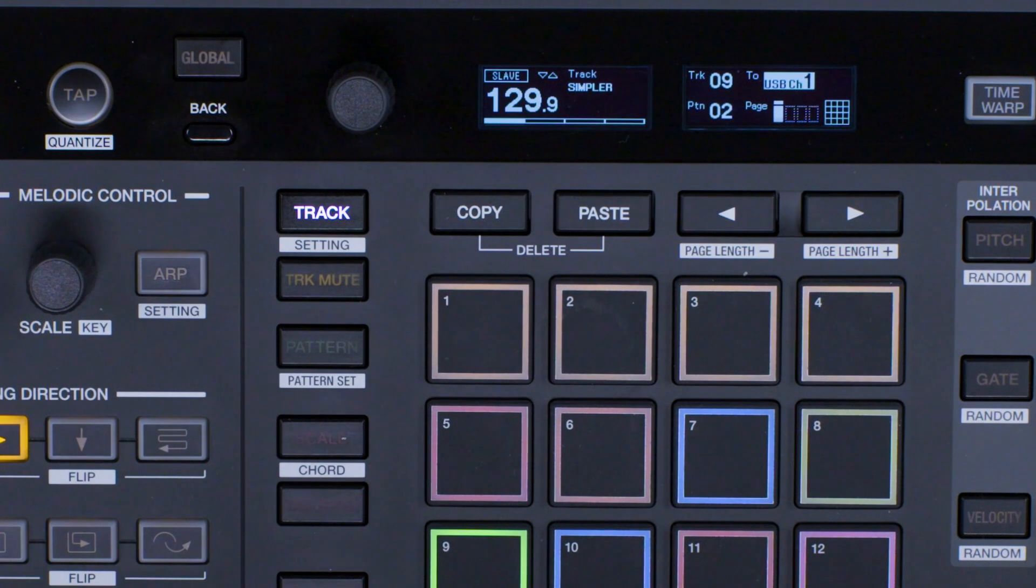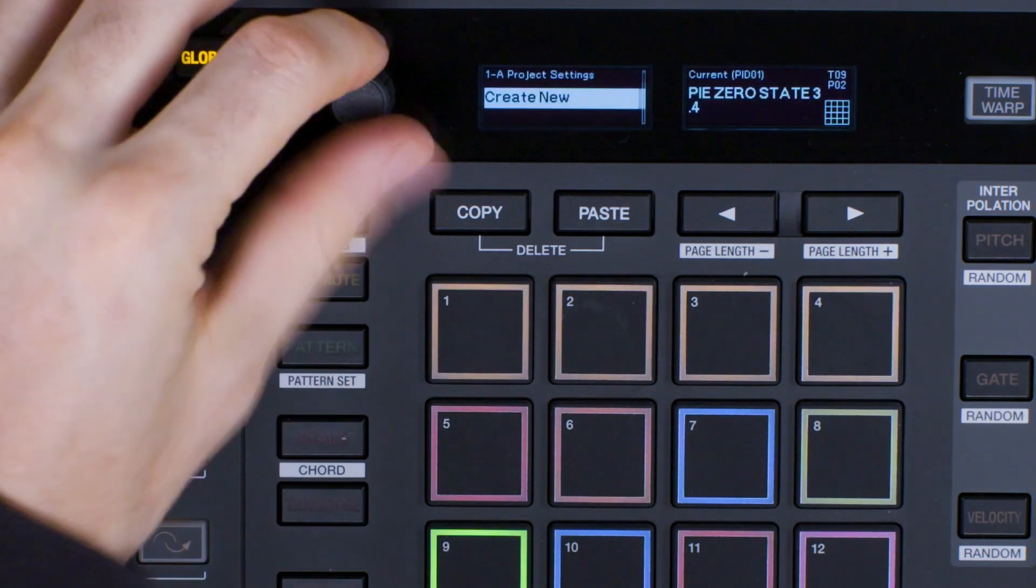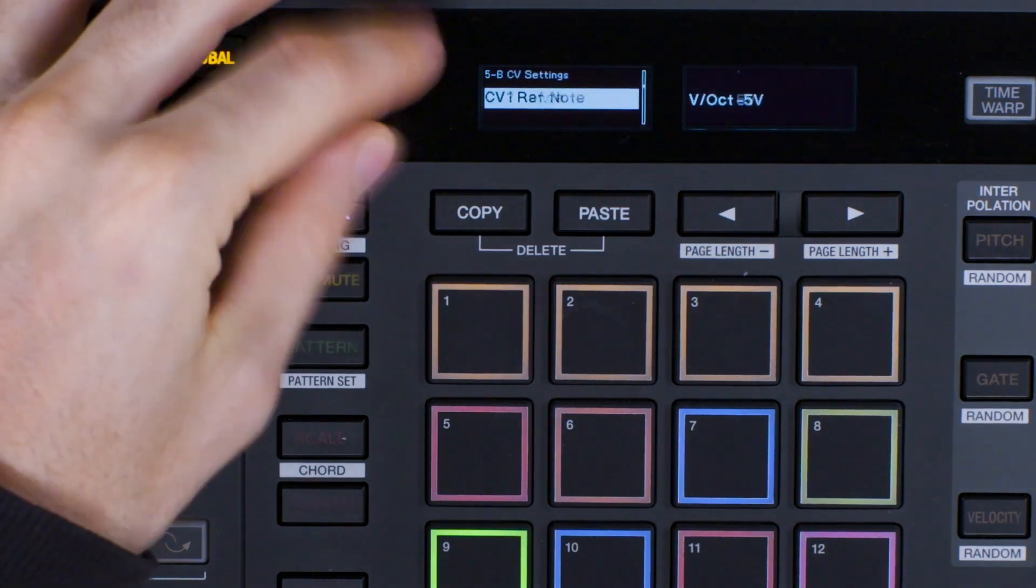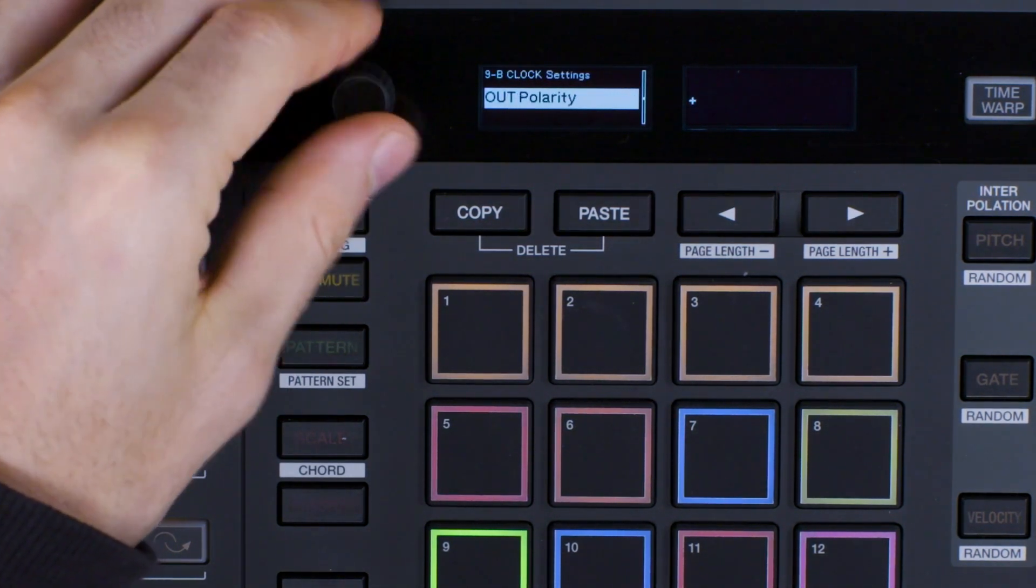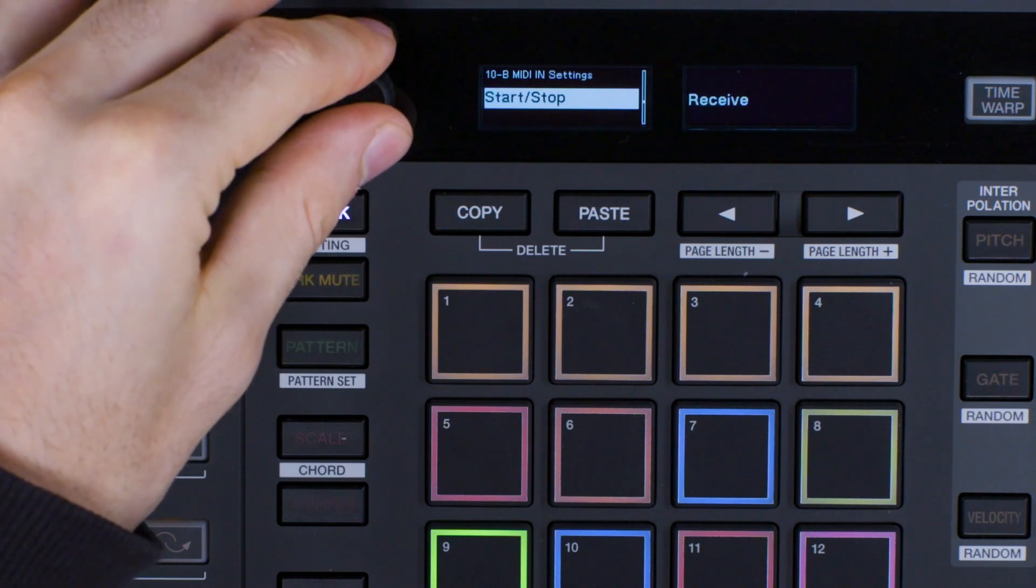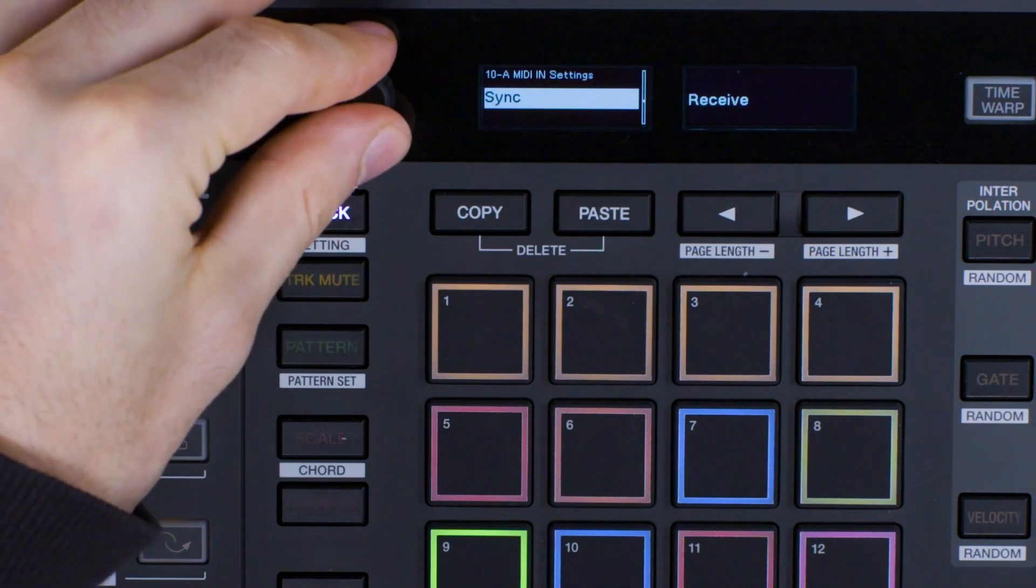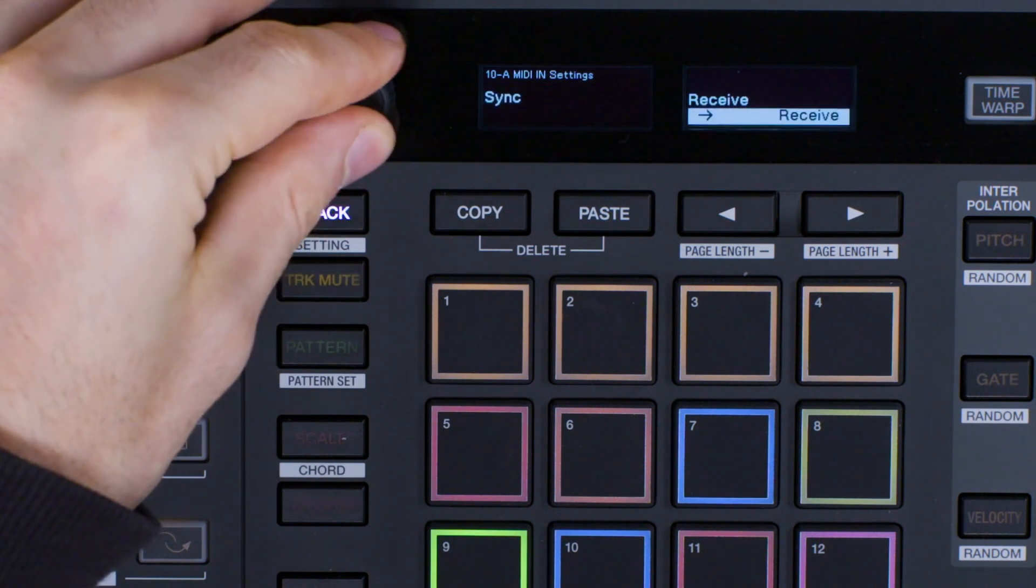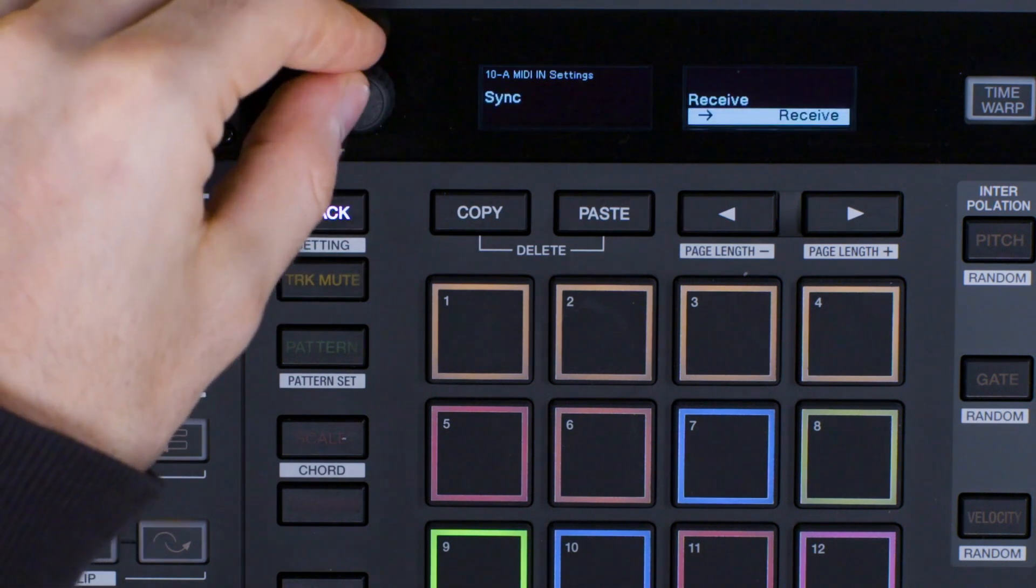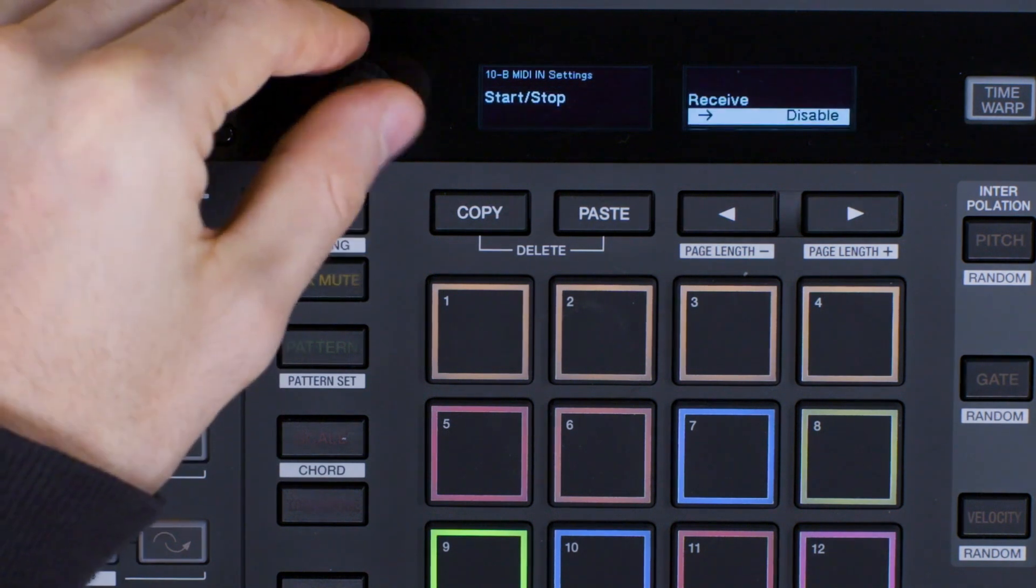Scroll to MIDI sync and set to receive. Start, stop, receive.